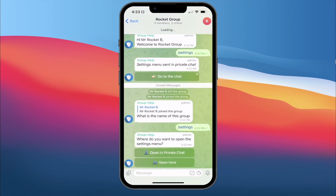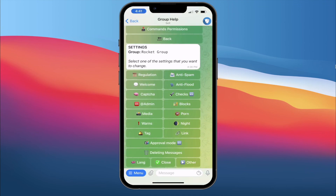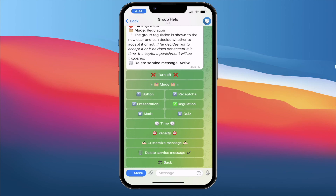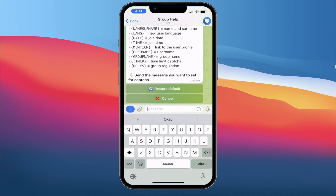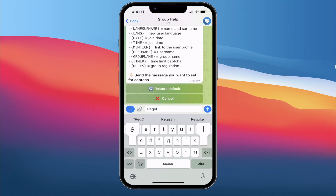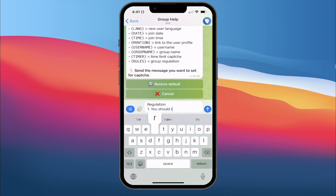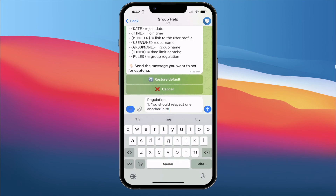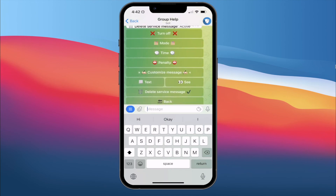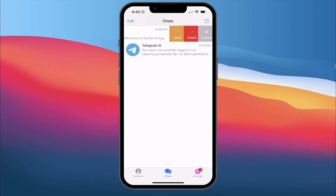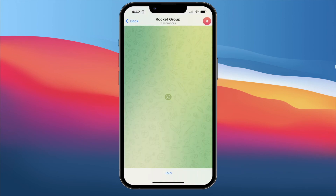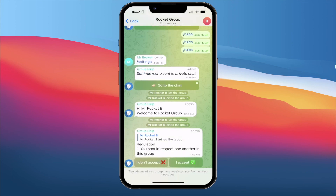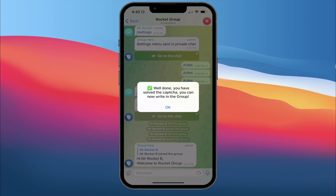Now for Regulations — which is the last one. For Regulations, it's very simple. We click on Regulations, then Customize Message. I'll keep it simple and put: 'Regulation: You should respect one another in this group.' We submit and go back. On the second account, after leaving and rejoining the group, the regulation message pops up saying 'You should respect one another in this group.' If I click Accept, the welcome message shows up.